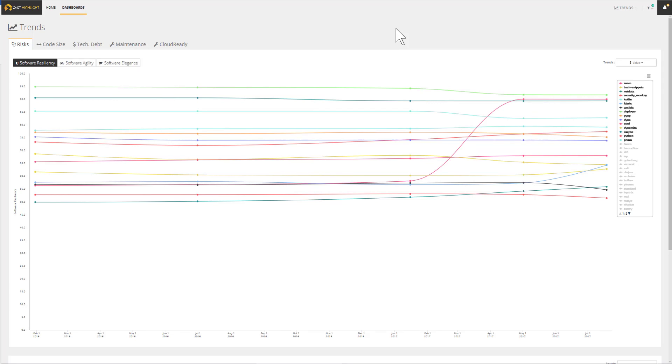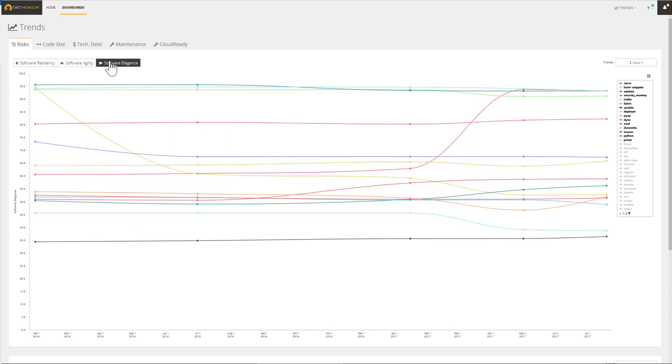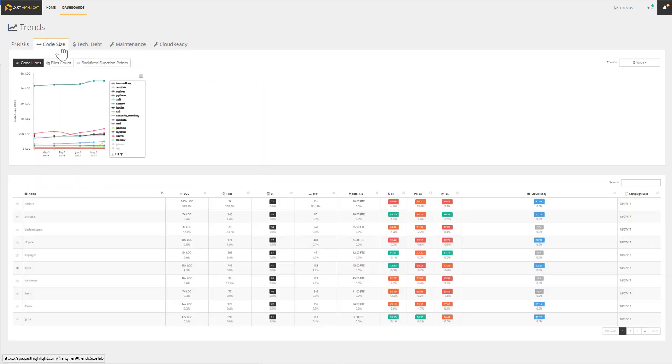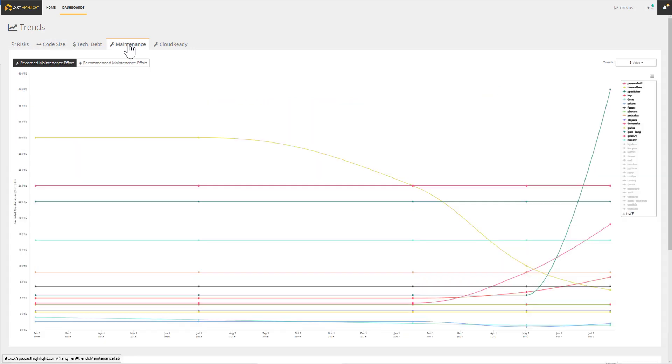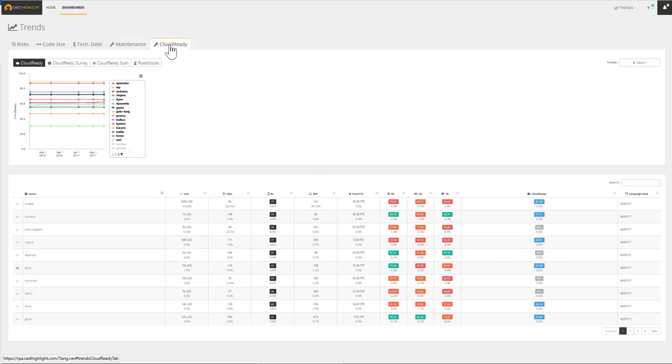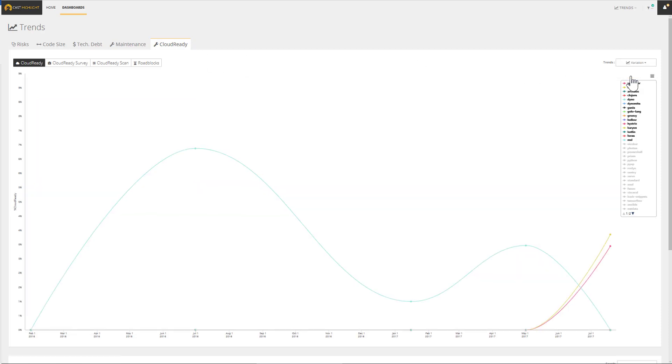The trending analytics enables users to track progress over time by monitoring the health factors, size, cost, as well as the cloud readiness. Each assessment campaign creates a data point and the results can be displayed in value or in variation, which enables predictive analysis and therefore proactive actions on the applications.